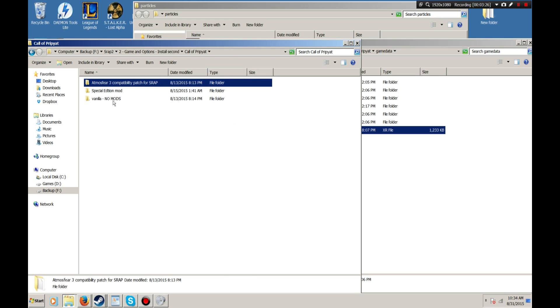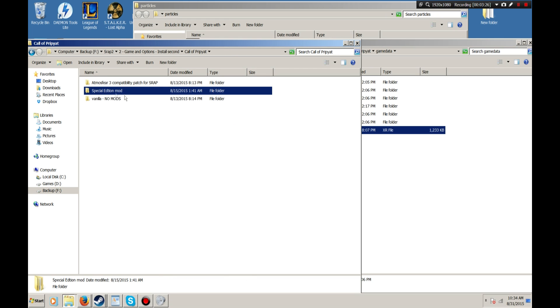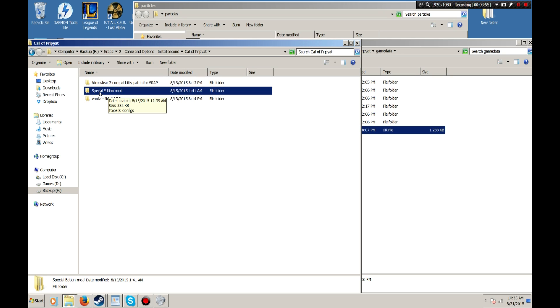Call of Pripyat does have compatibility for Special Edition mod. This one is still kind of in development. It's not released on ModDB just yet, but the person who's making it is getting to that point. It's a fantastic mod. It adds a lot of extra features and it fixes a lot of bugs and adds some missing missions back into the game. Overall, it's not an overwhelming overhaul mod like Complete or something like that. It's just a really good way to play the game if you have experienced it.